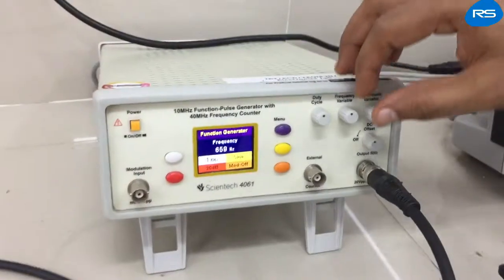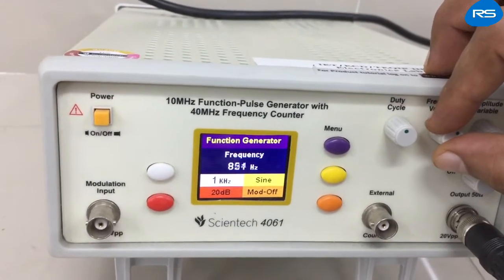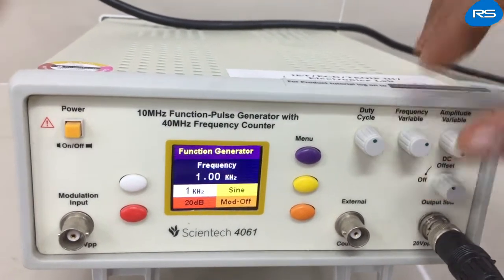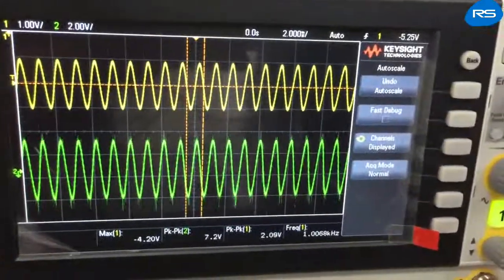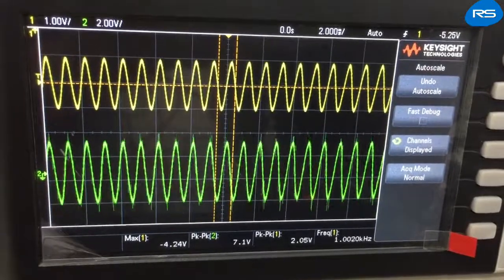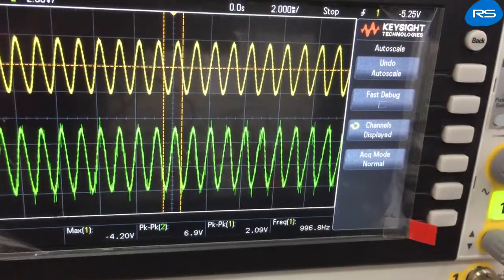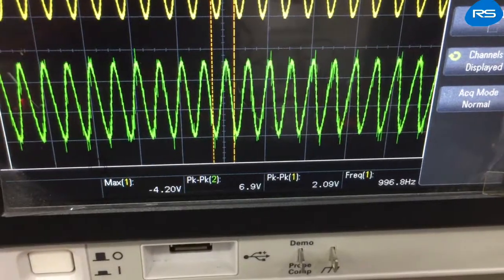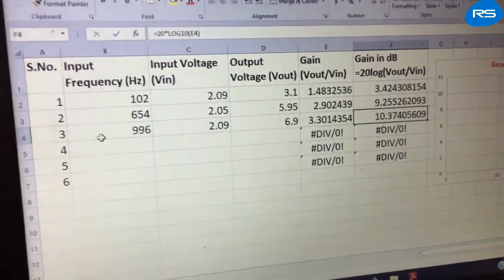We will further increase the frequency up to 1 kHz. At 1 kHz you can see the waveforms of input and output, and the output voltage is 6.9 volts. This gives us approximately 10 dB of gain.